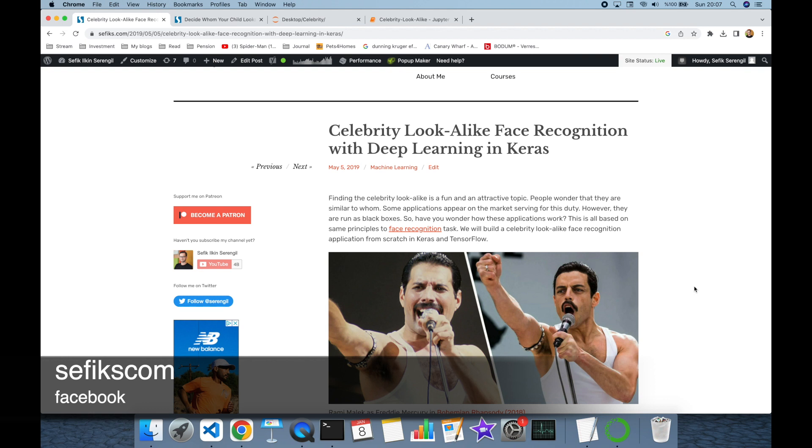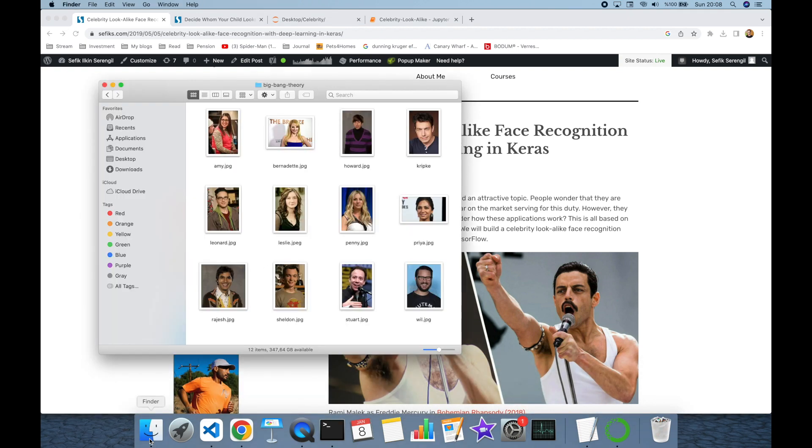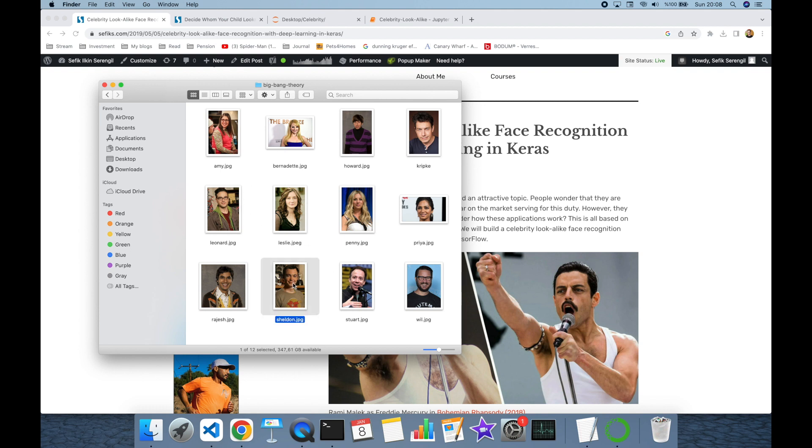We should create our celebrity dataset first to search the most similar celebrity to you. I stored the images of characters in the Big Bang Theory series in this folder. Some of my friends tell me that I'm looking alike to Sheldon Cooper character in that series. Even if I disagree to this statement, I want to ask this to AI. There are 12 character images and we are going to search the most similar one to me in the space.